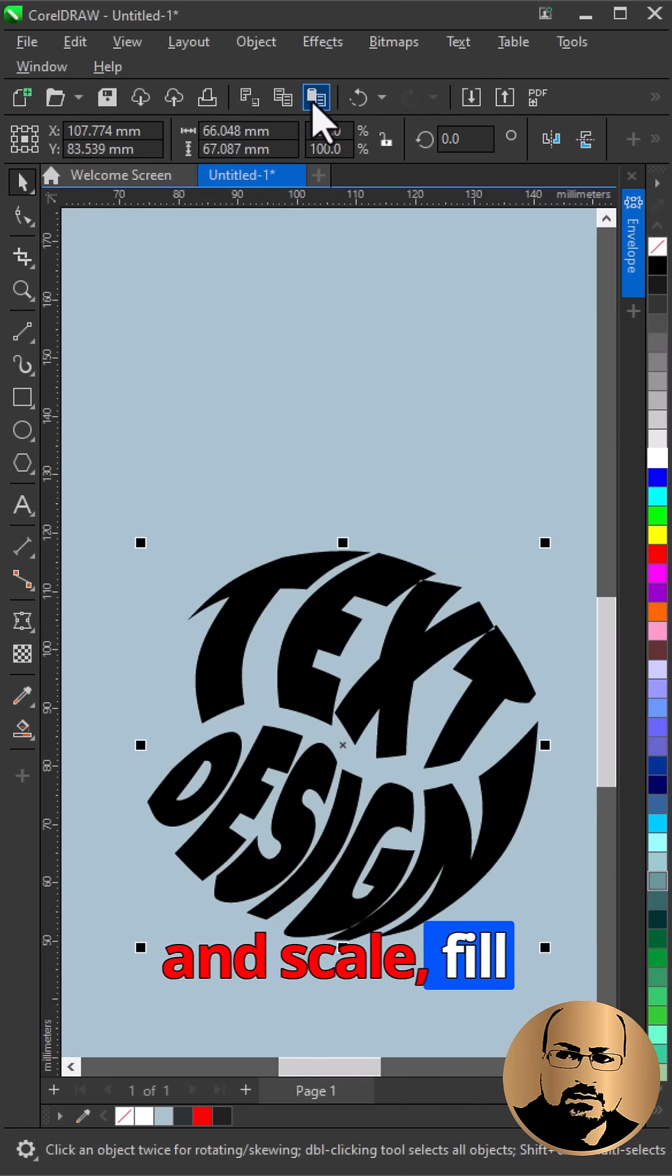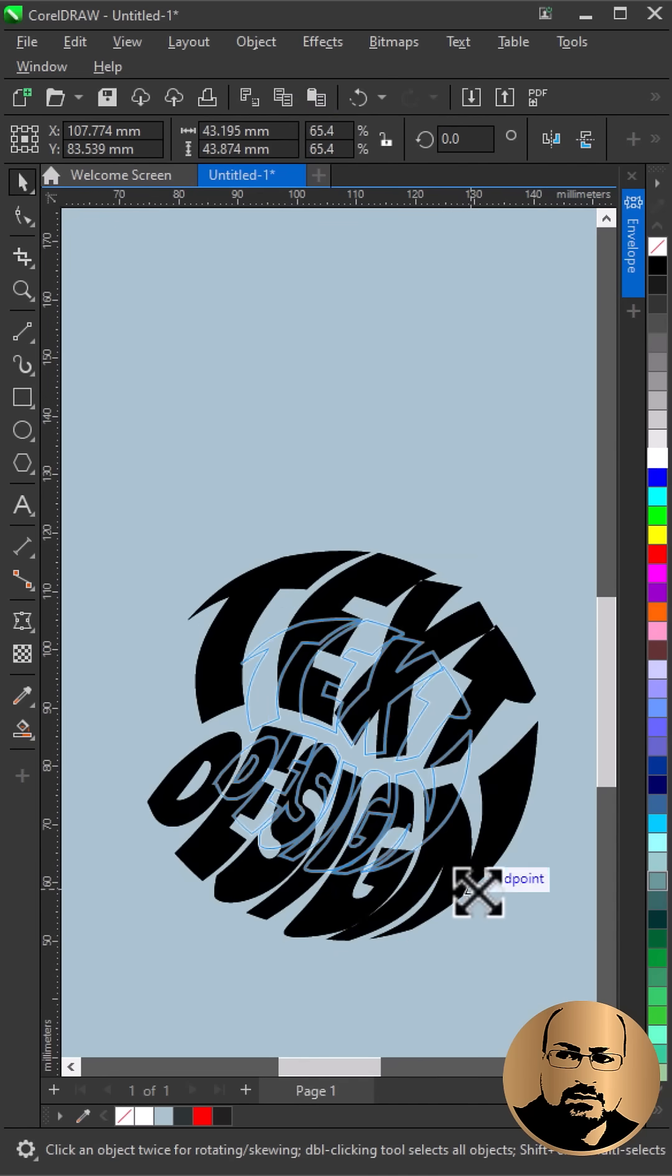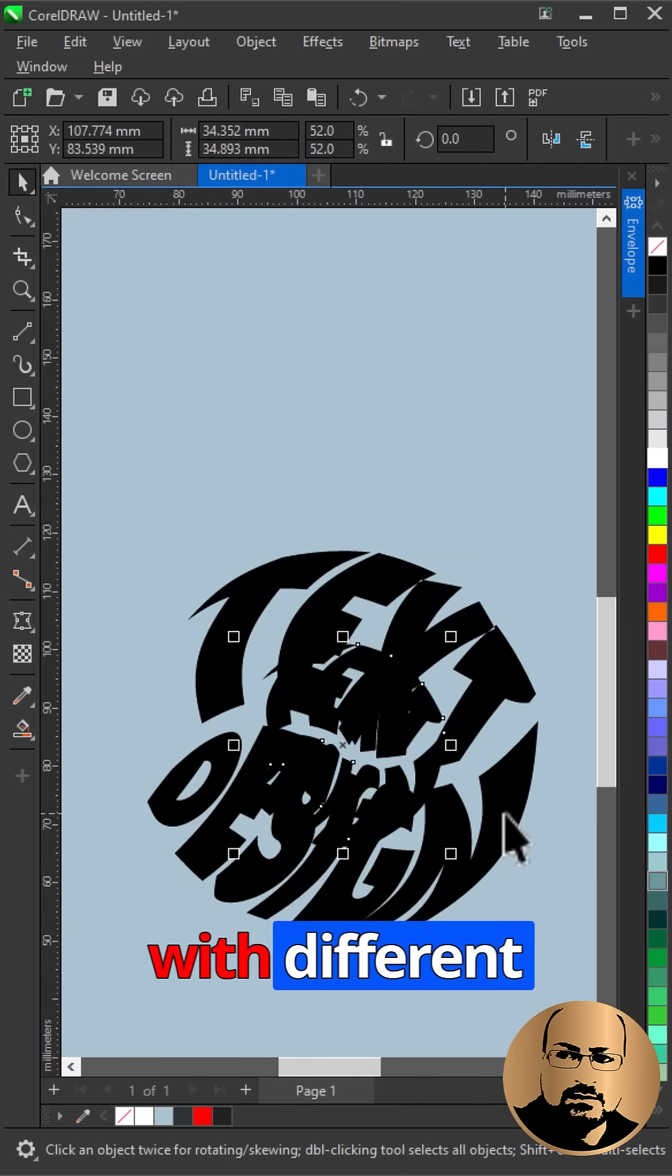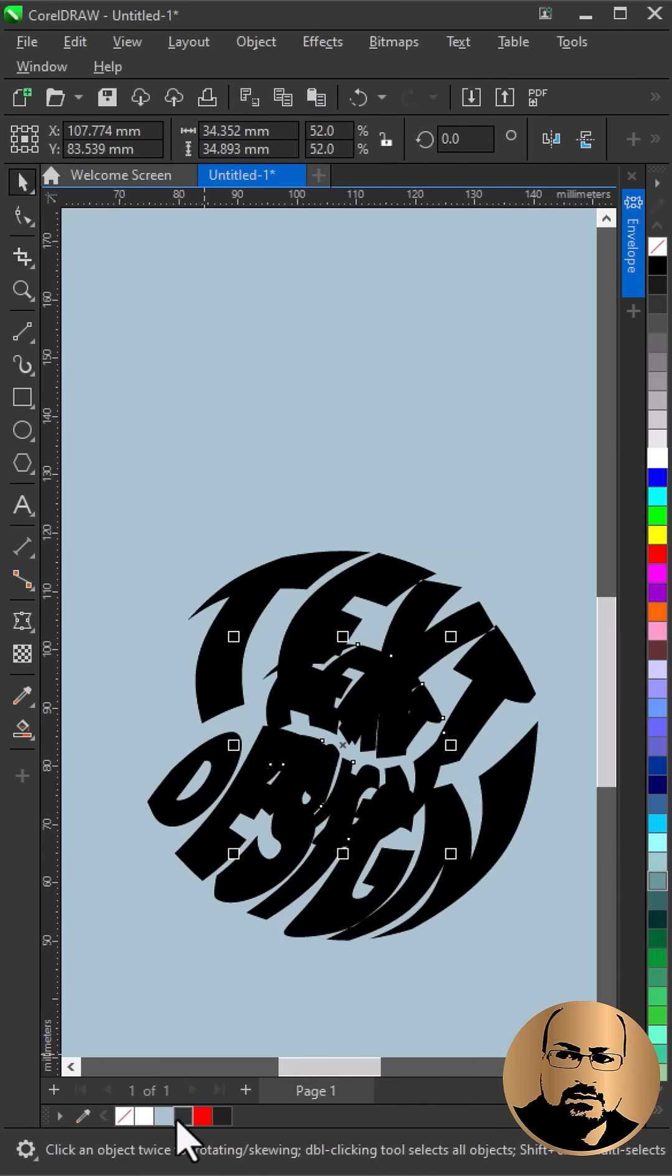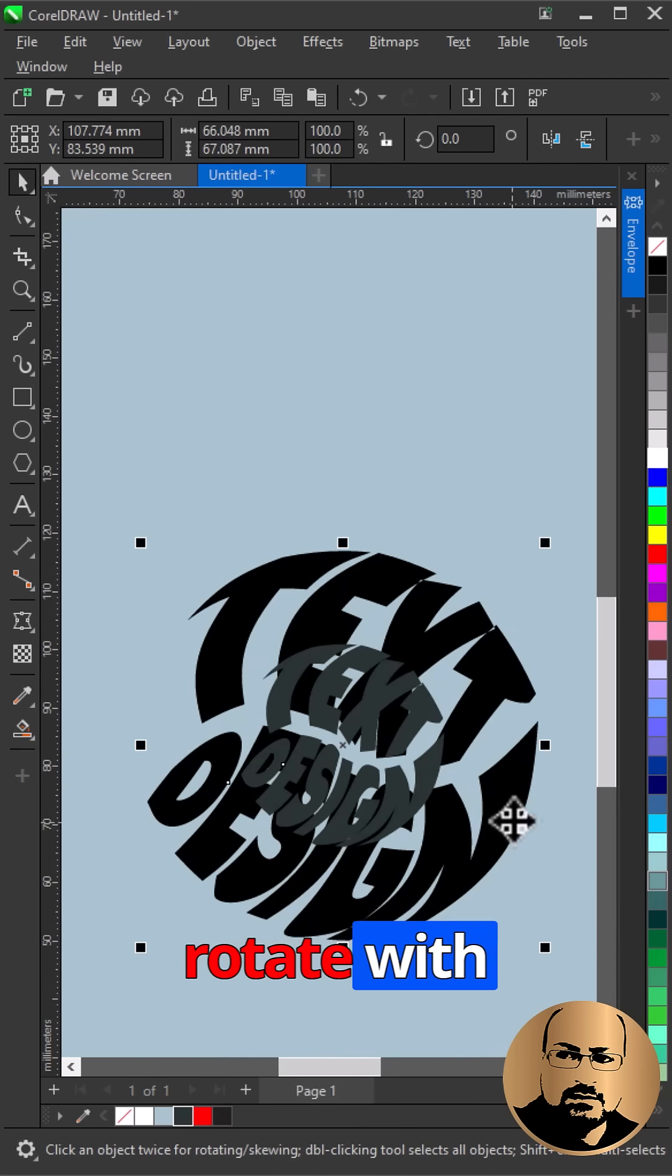Make a copy and scale. Fill with different color. Select both and rotate.